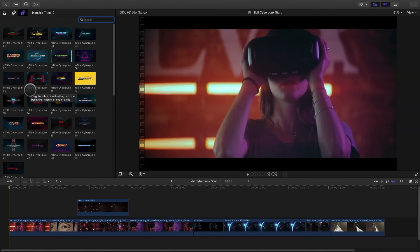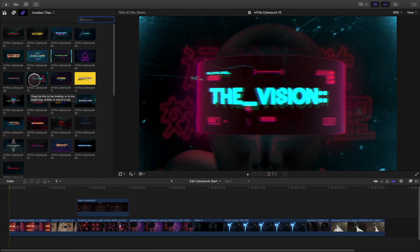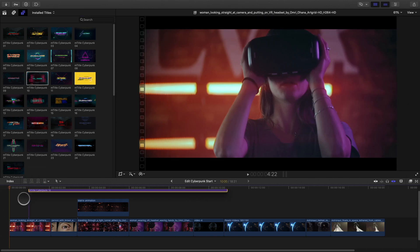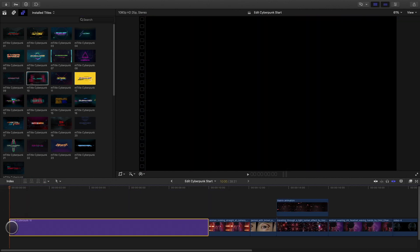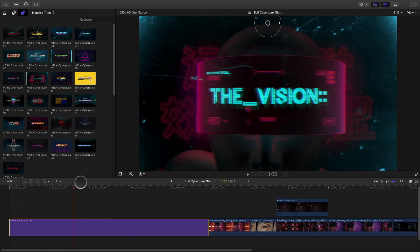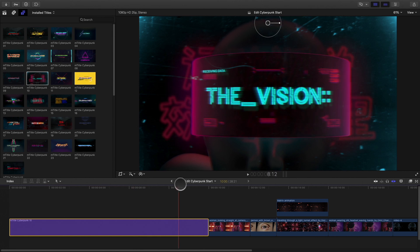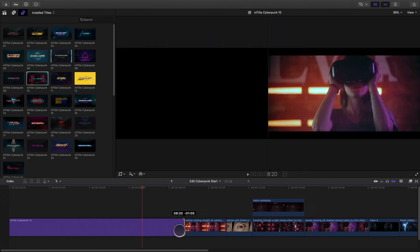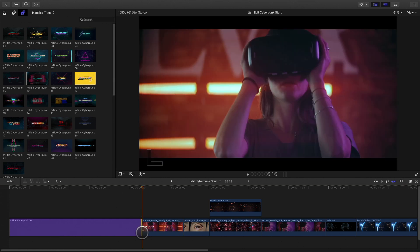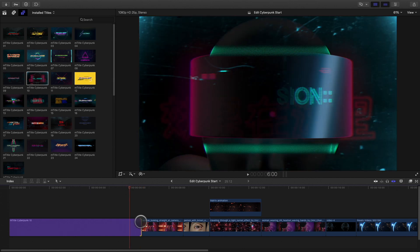Let's add an opening title at the beginning of my edit. This one with a VR headset will be perfect. I will drag it into my project. I can adjust the duration and automatically it will adjust all the animation inside my titles.